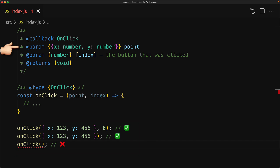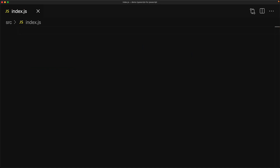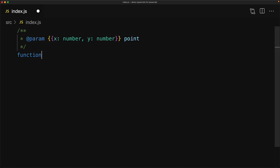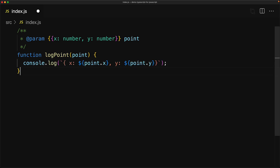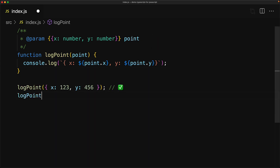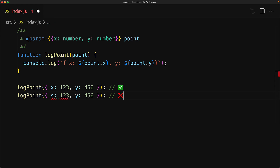In addition to using the @param tag as part of a type declaration for a callback, you can actually use it just when annotating a function as well. Here we have a function called logPoint, which is used to log a point, and we want to annotate the point parameter to be of a particular type using the @param tag. We are specifying that the parameter point is going to have the structure x of type number and y of type number. If you pass in the correct structure it works perfectly fine, but if you make a silly typo like replacing x with an s, you get a slap on the wrist from your IDE.